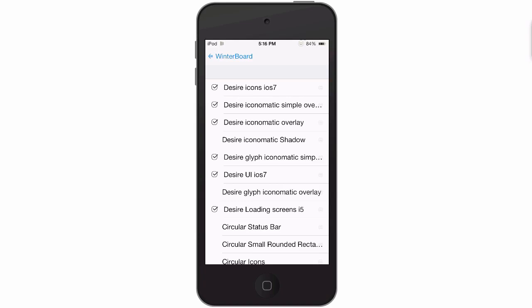Desiree Icons, Iconomatic Overlay, Glyph if you want to add that, and the loading screens. Everything that you would need and want for Desiree is right there looking at you.